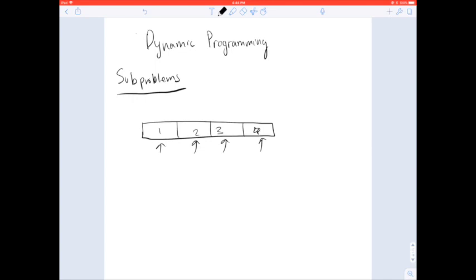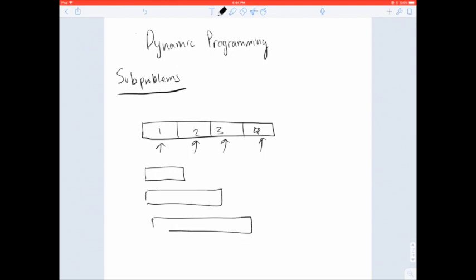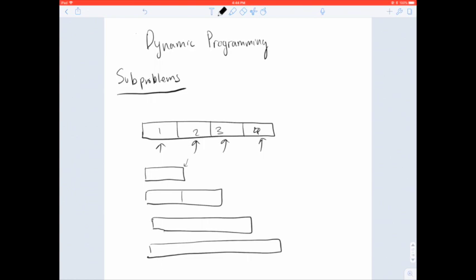It's in cases like these when we want to turn to dynamic programming, and instead of making our subproblems independent, we want our subproblems to overlap. Overlapping subproblems is the key to dynamic programming. Our approach would be to make subproblems of increasing size that build on each other. Our hope is that solving the small subproblem is easy, and since each subsequent problem already includes the previous one, we can use what we've already solved to easily figure out the next solution and build up from there.